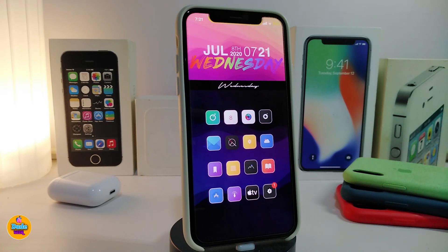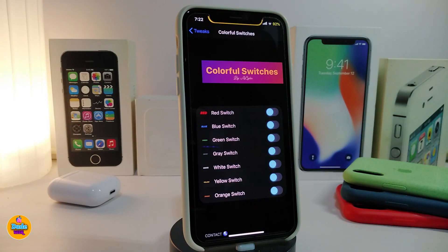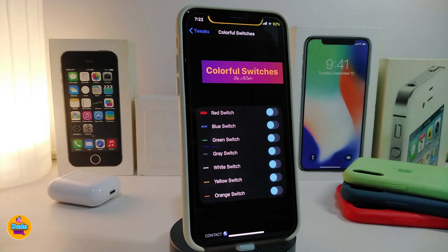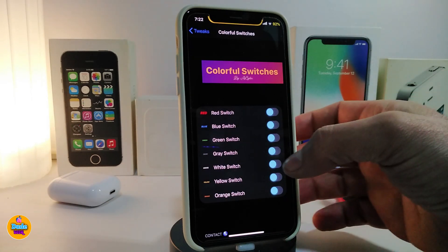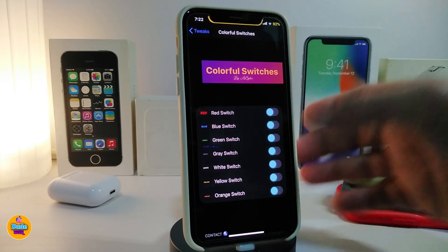Number one on my list is Colorful Switches — this one is for your toggle switches. Navigate to the tweak's settings and you can see it comes with more than one style to colorize your switches: red, blue, green, gray, white, yellow, orange, and more. Just toggle the one you like and you're good to go.